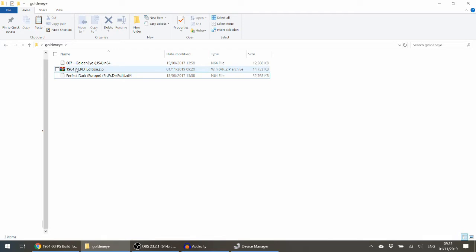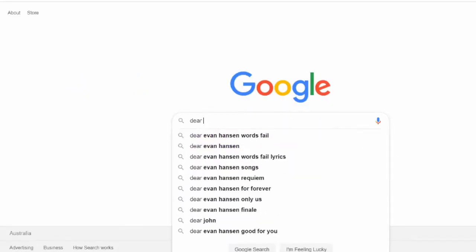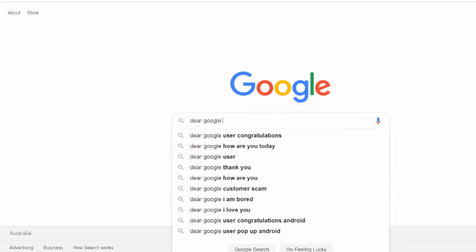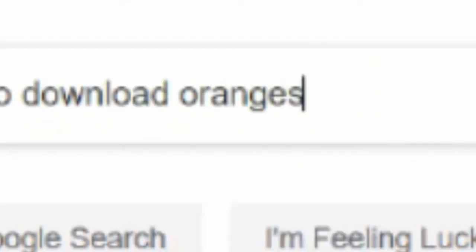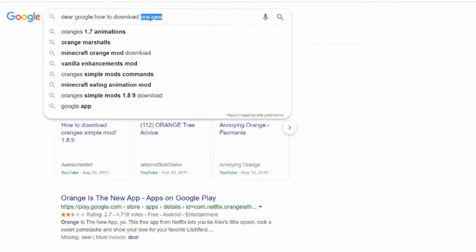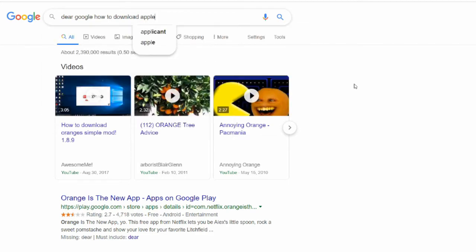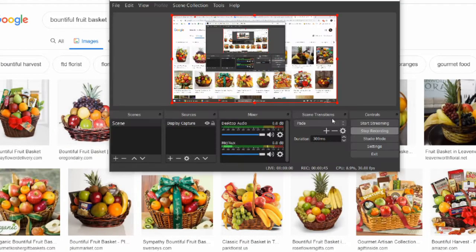If you want a hint, my friend told me there was a search engine called Google, and if you type into the rectangle 'dear Google, how to download orange' and then replace the word 'orange' with what you're actually looking for — like apples — you'll find some links where you can download your bountiful fruits basket.